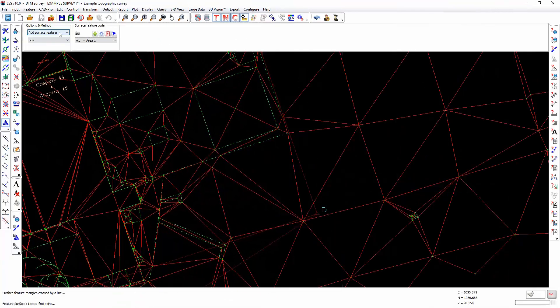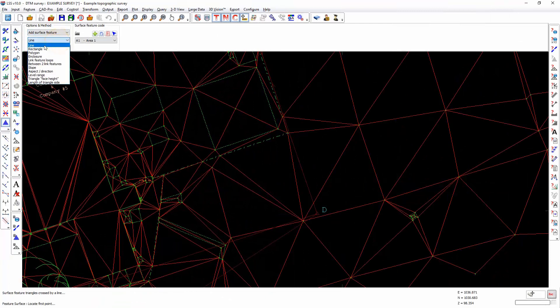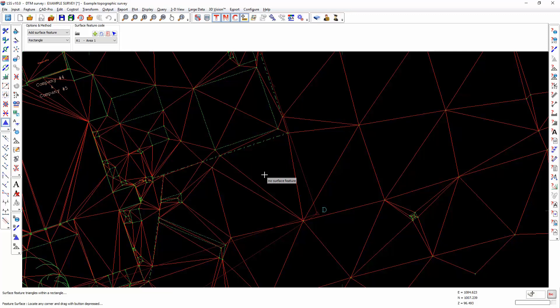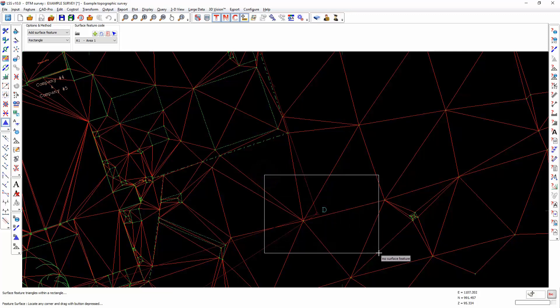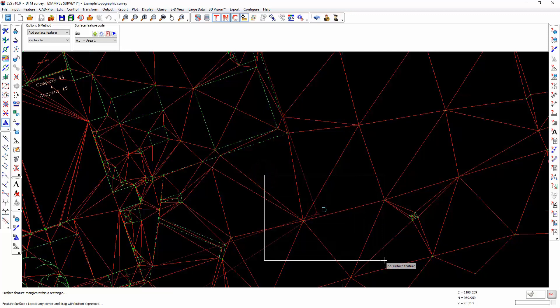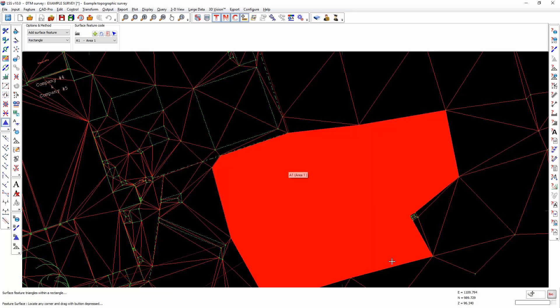Still in add surface feature, we now select by rectangle. This allows us to define a rectangle and every triangle which crosses that rectangle will be filled in with that surface feature.